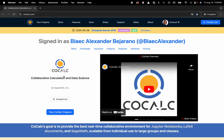Hi everyone, my name is Blake Bejarano and today I'm going to show you how to access the activity log for your CoCalc project.